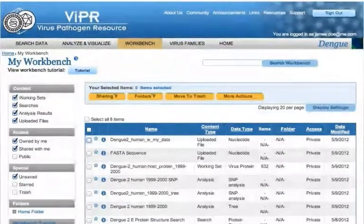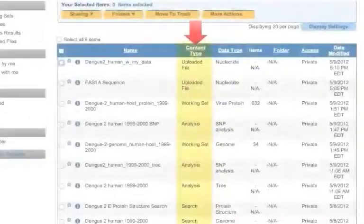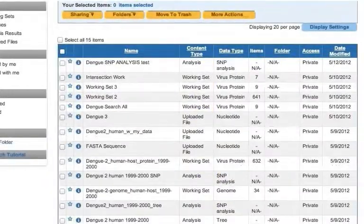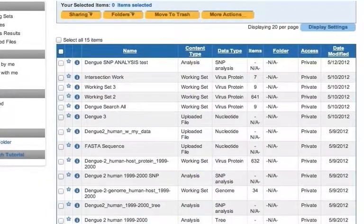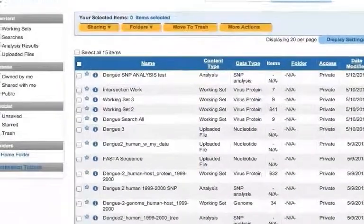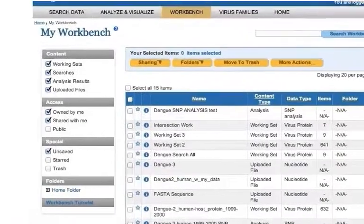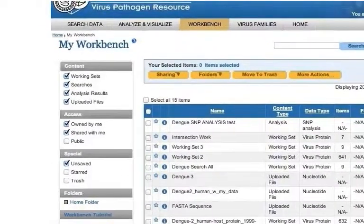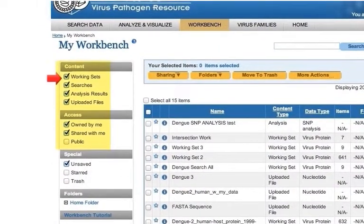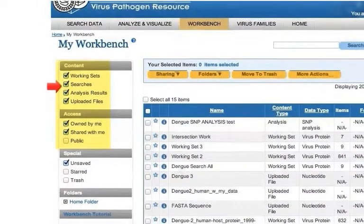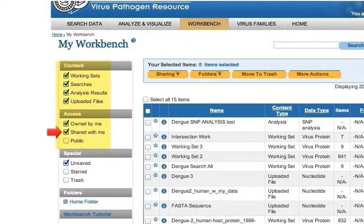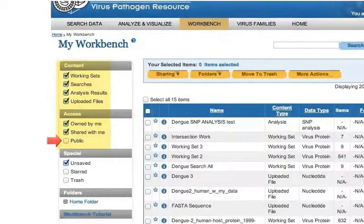Each item has a content type associated with it. You can filter which items get shown by selecting the filtering options to the left of the table, including working sets, searches, analysis results, uploaded files, items owned by me, shared with me, or public.